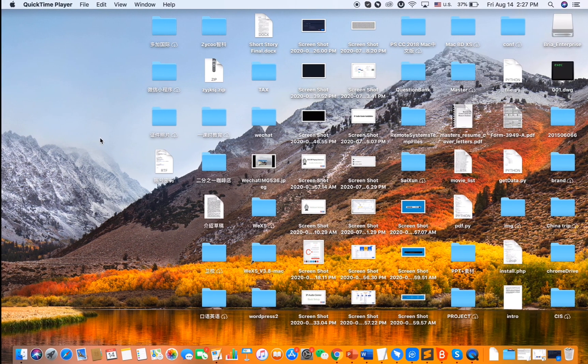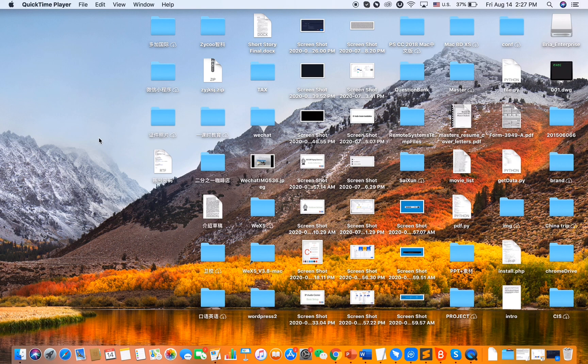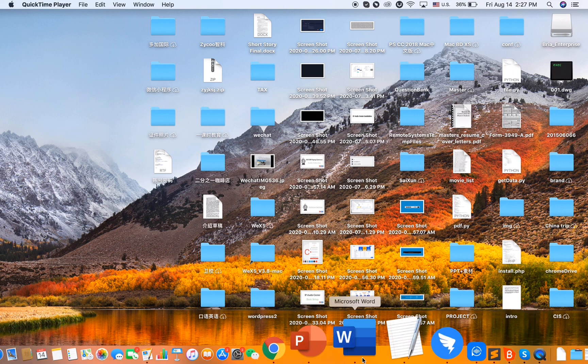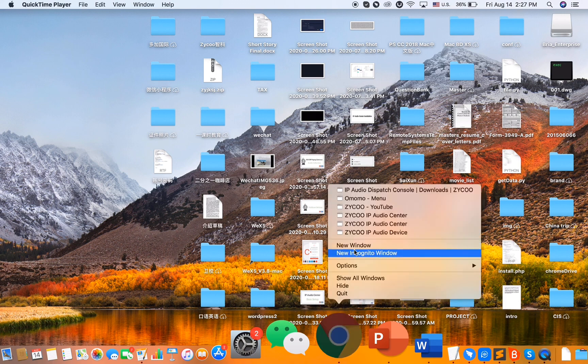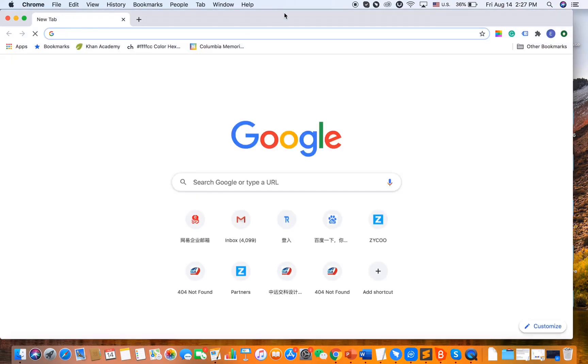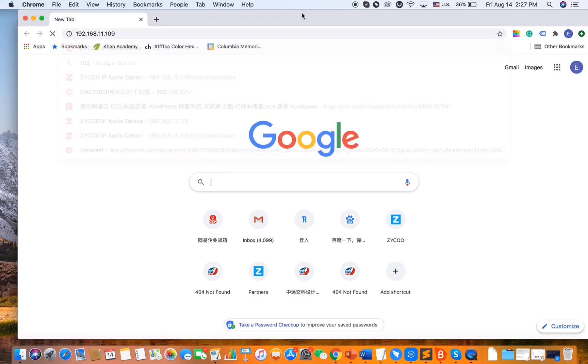Alright, so for our IP audio center, it also has strong recording features. Let me show you a quick demonstration here. First of all, we need to pull up a browser and log into our system.